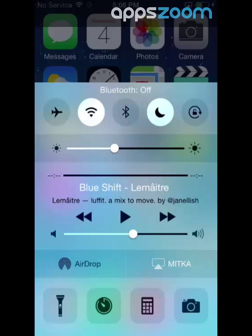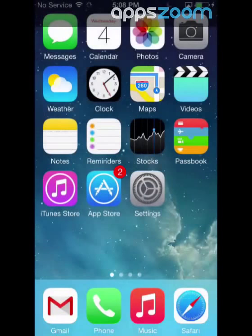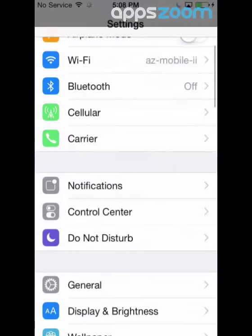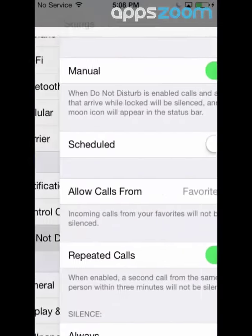Do Not Disturb will silence all your calls, alarms, and notifications, but it will also give you the chance to set exceptions. You can do this in the Settings menu.